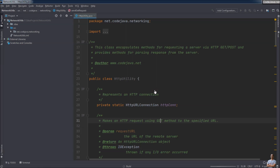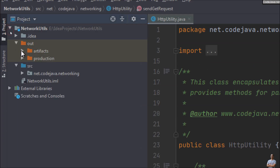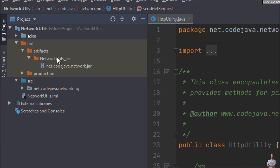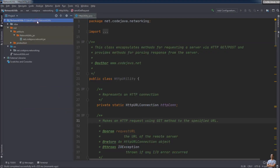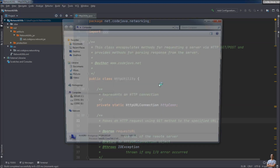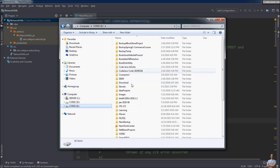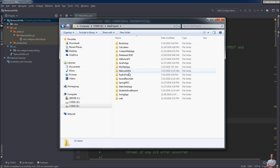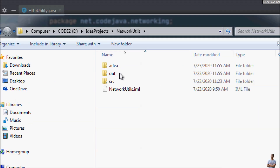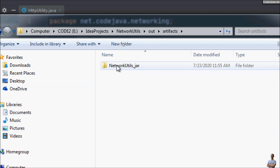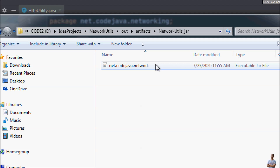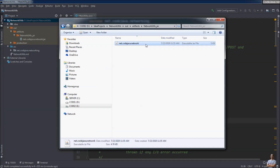IntelliJ IDEA generates the JAR file for library purposes, and you can see it in the out directory. It created artifacts for the JAR file under that directory. Let's open the project directory in File Explorer in Windows. In the out directory you can see the artifacts folder with NetworkUtils.jar — this is a non-executable JAR file to be used as a library.